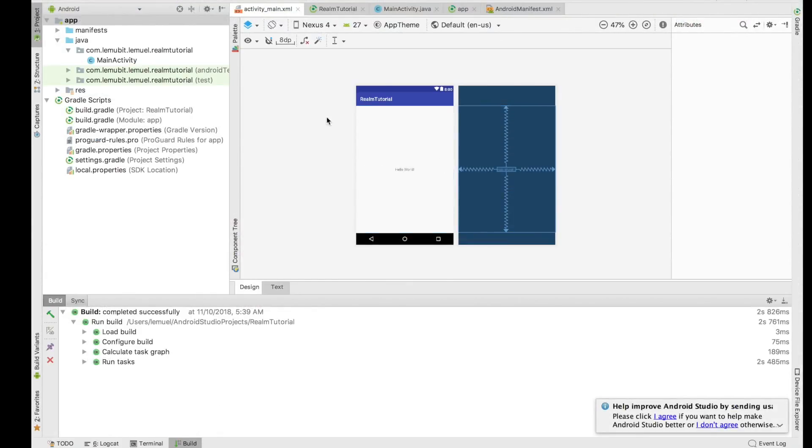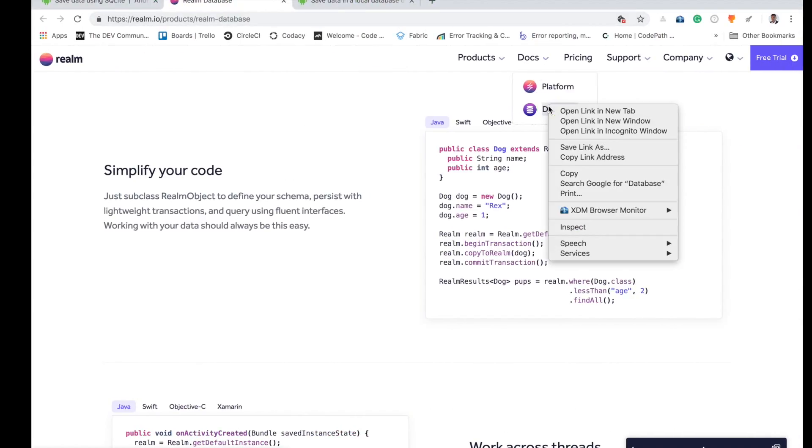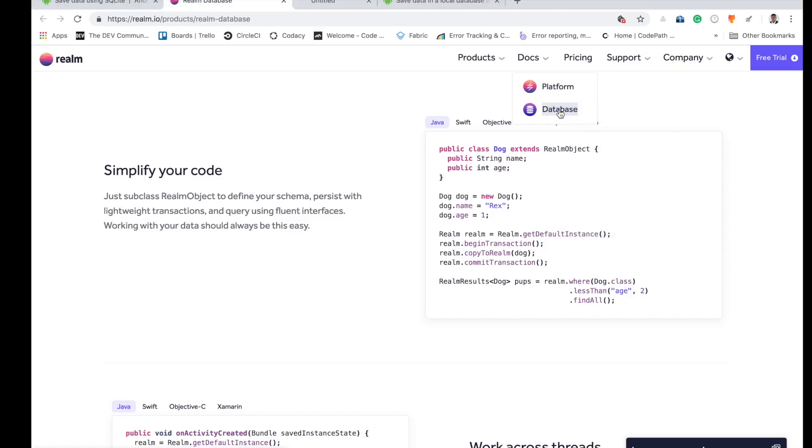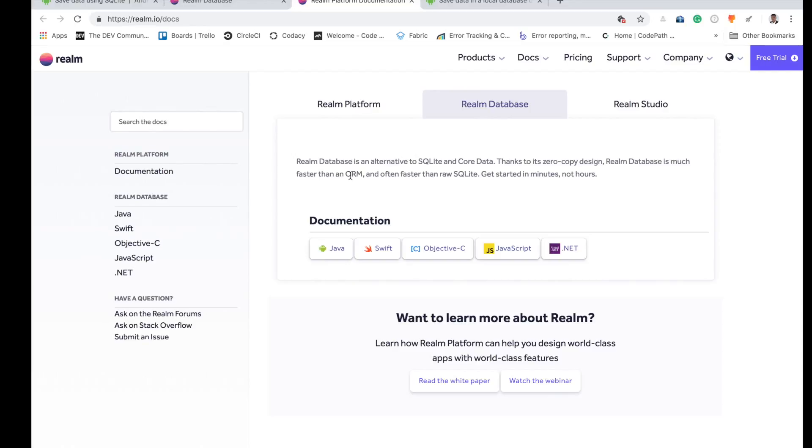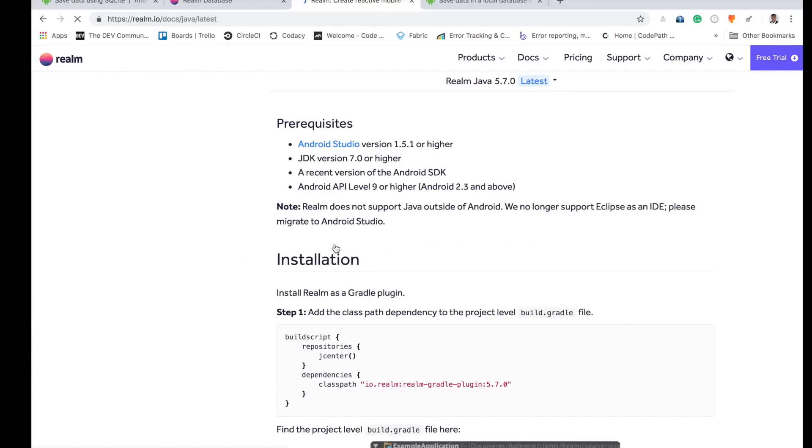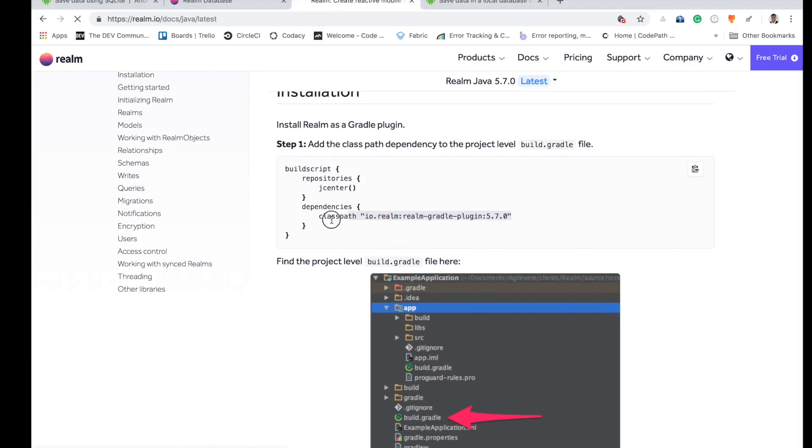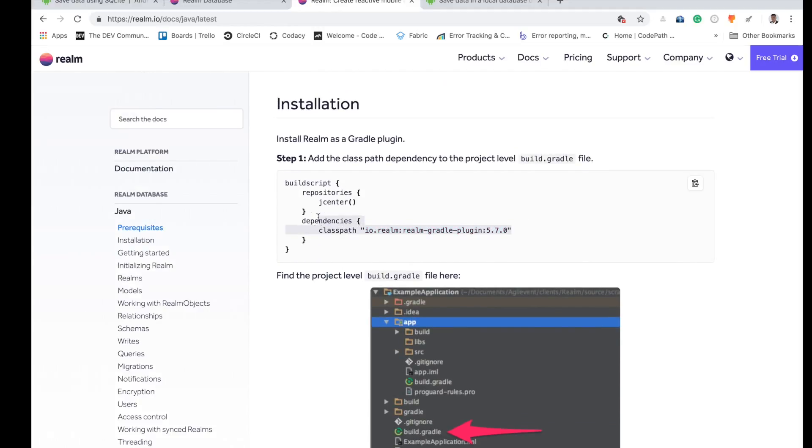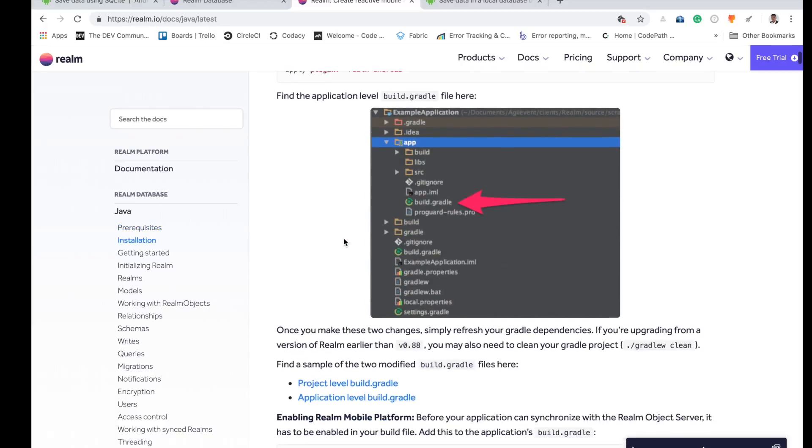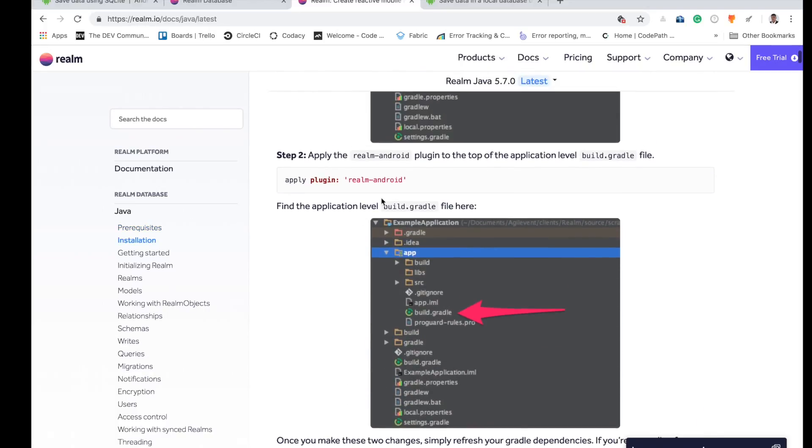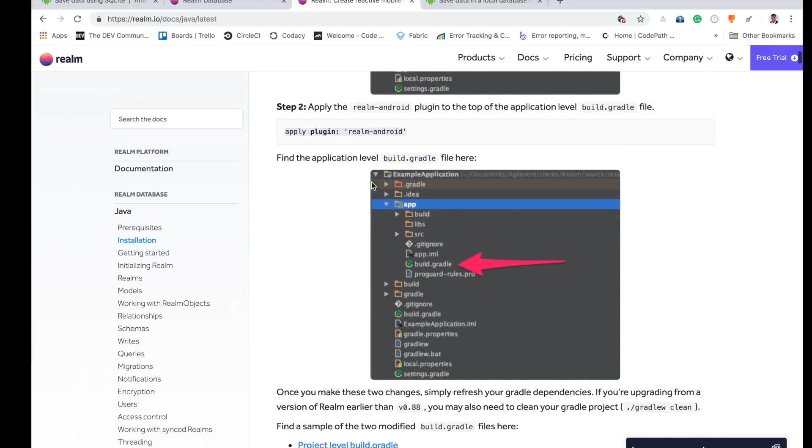So we are going to be working with an Android project, just initializing Realm in a project. You can go to the documentation and check the database Realm documentation. We're going to be using Java, and here you can see very vital information on how to use Realm. Step one is putting class dependency and applying plugin.